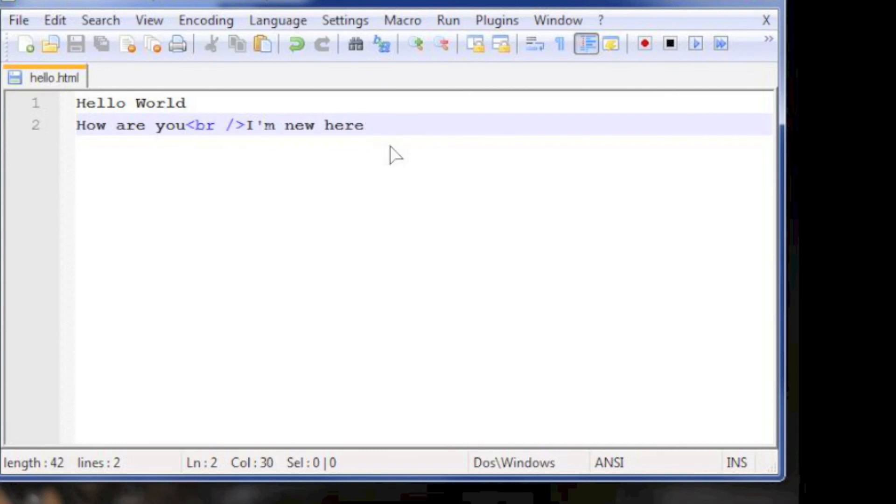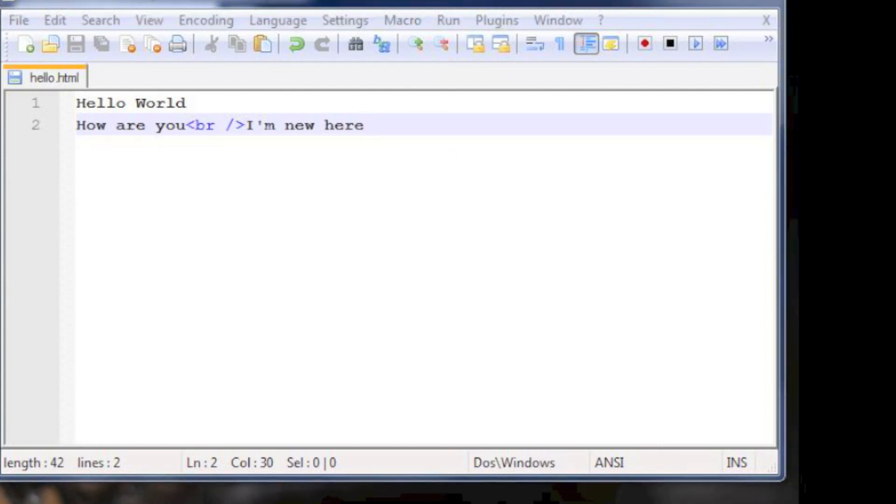So this is all for this lesson. On the next lesson we will learn more about the br slash command and also some other commands. Thanks for watching.